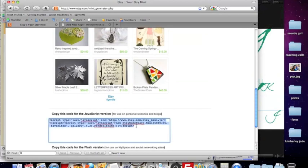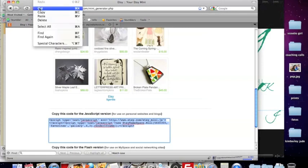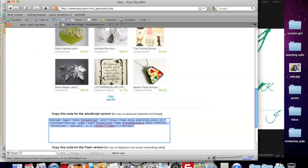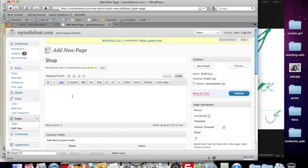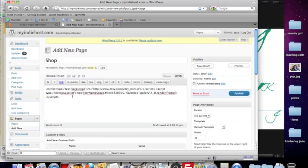I'm going to come down to the JavaScript version, click on that. It highlights it. I'm going to go to edit, copy that code and go back over to my WordPress page, paste that code into the window and hit publish.